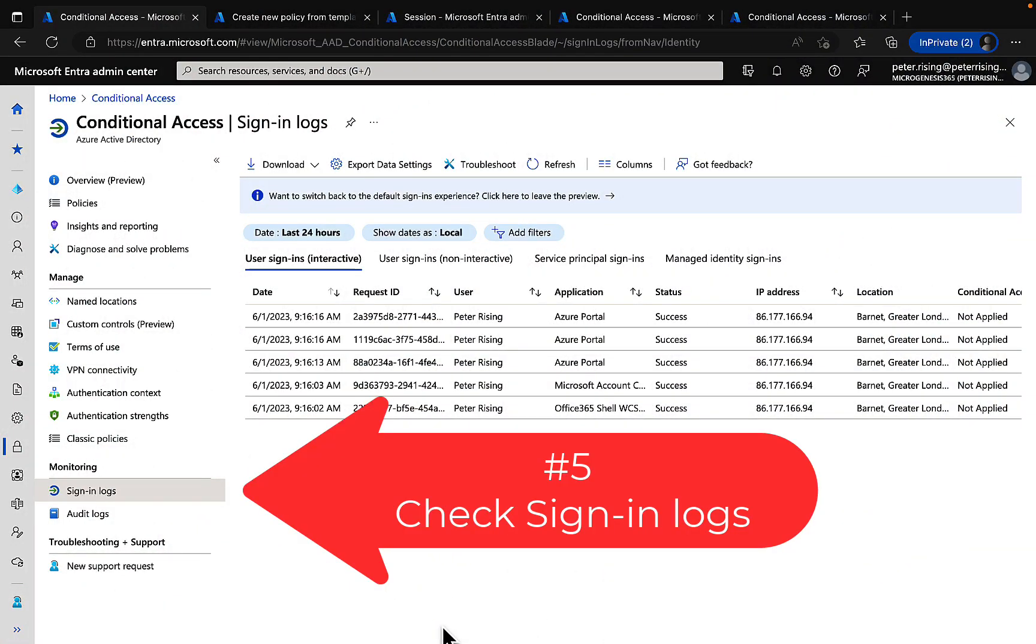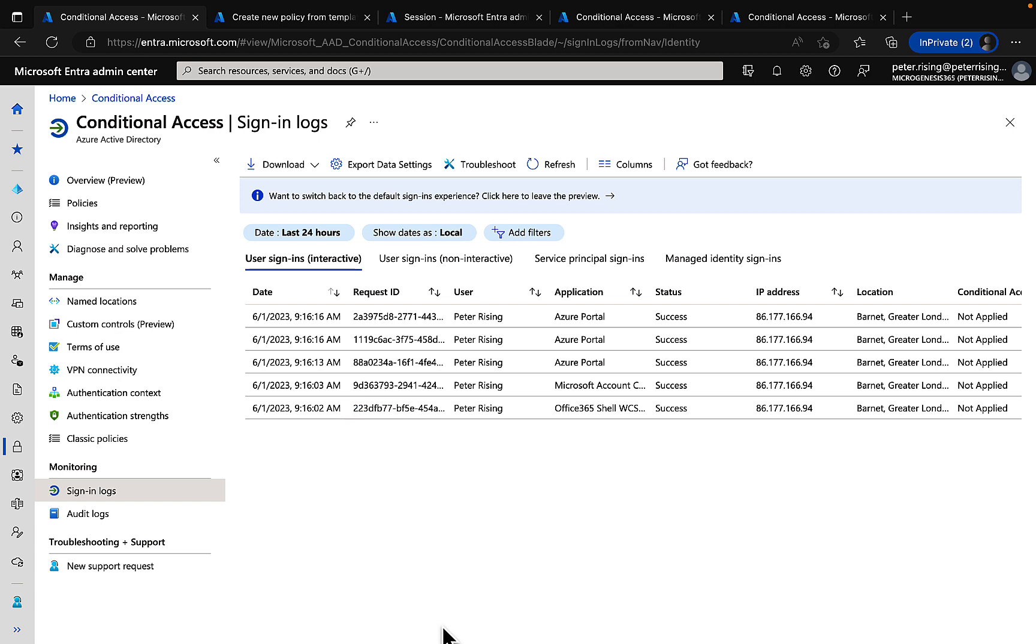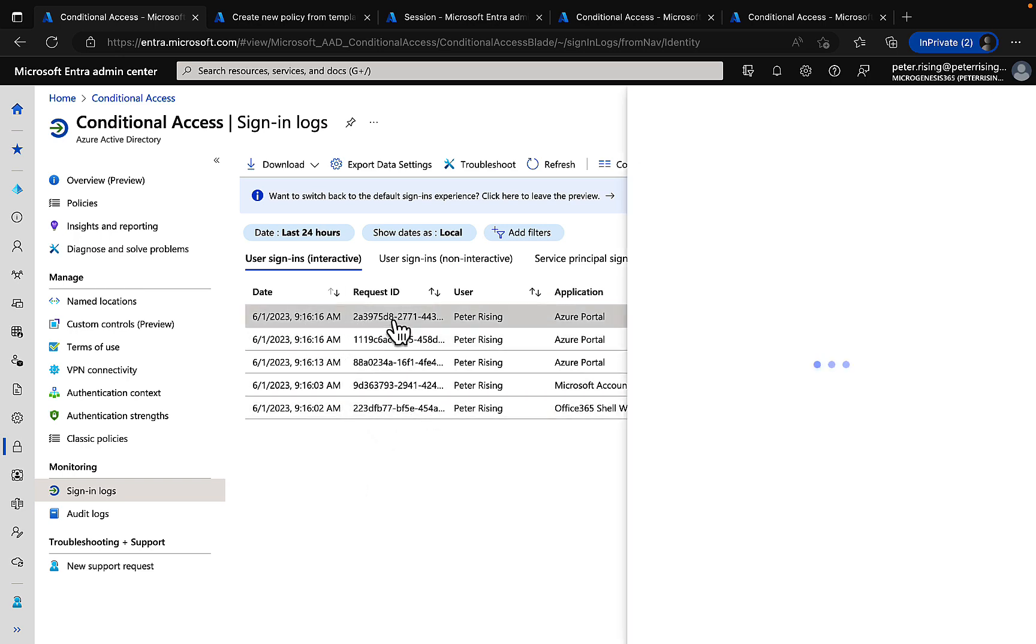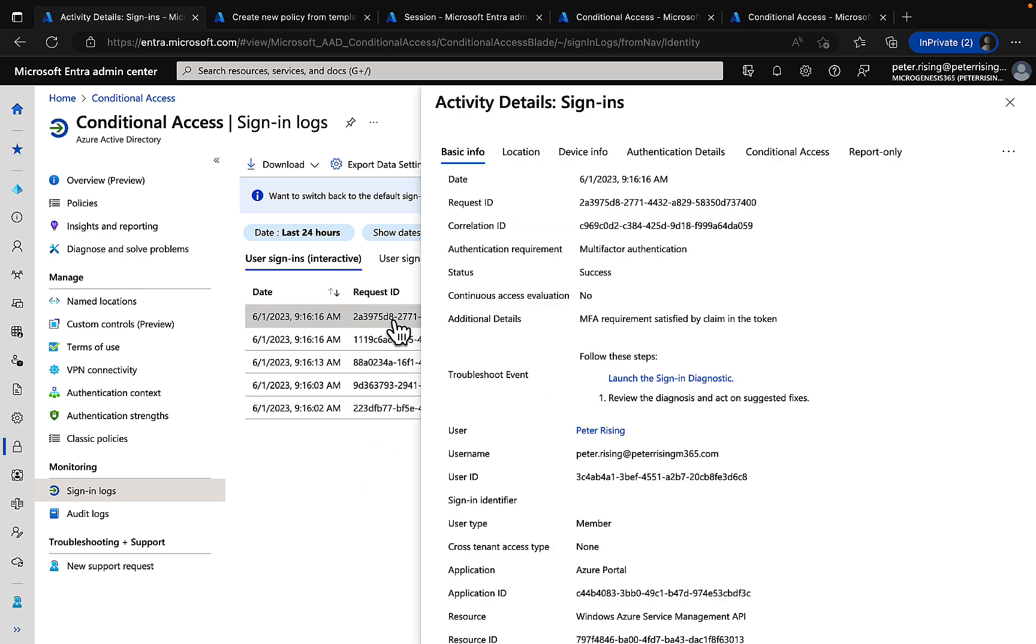Number five, check those sign-in logs. In the monitoring section of Azure AD conditional access you can look at your sign-in log activity. Look at the items to see what has happened when users have logged in are using conditional access.